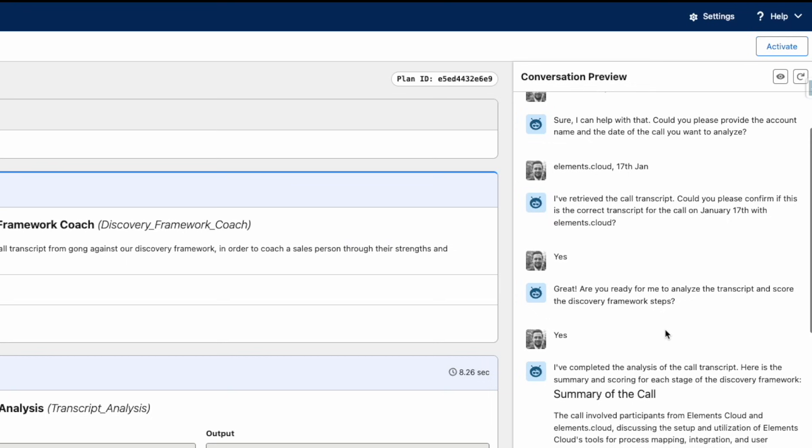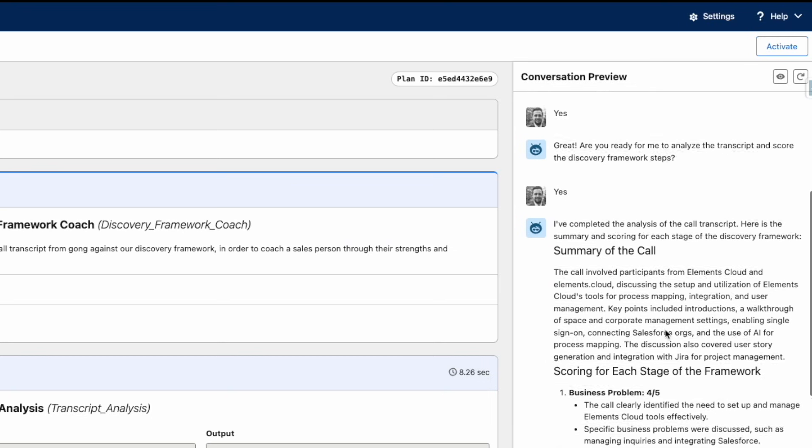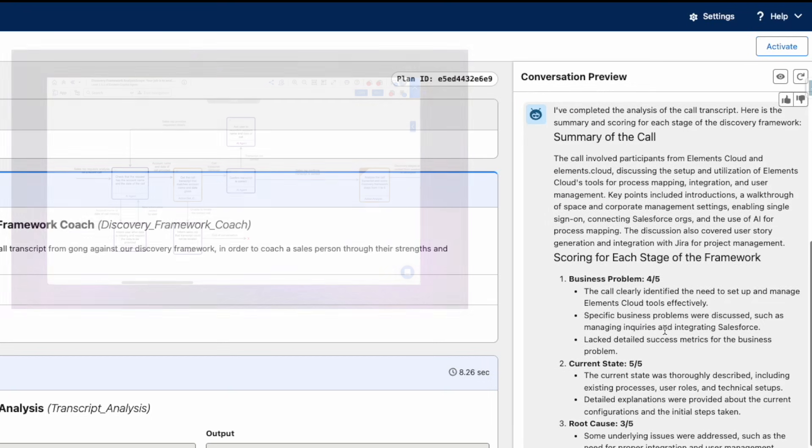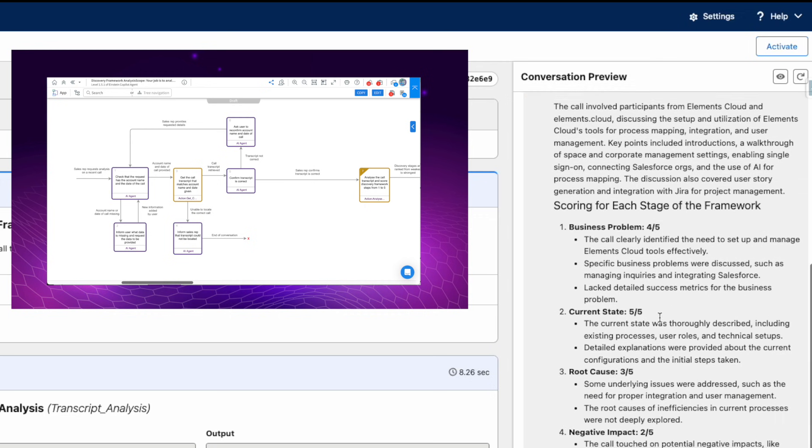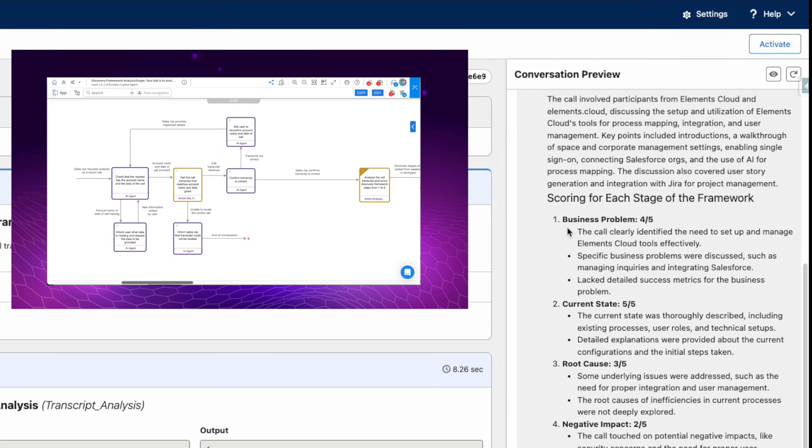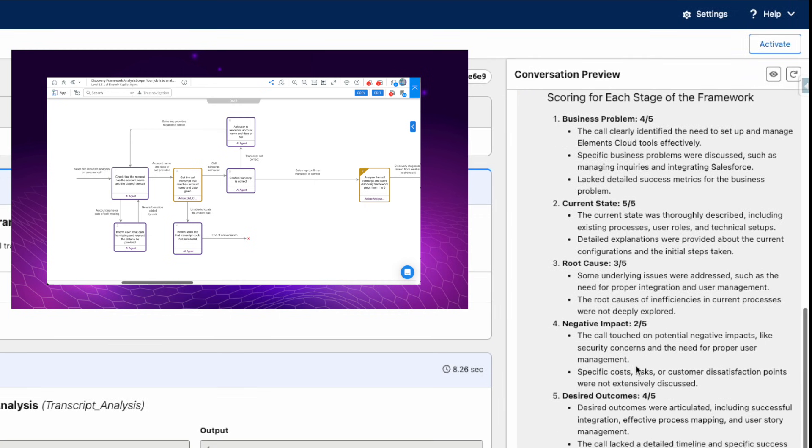This is a call transcript. You can see it's gone through and scored each stage of the framework - business problem, current state, given some issues that need to be addressed, giving some explanation of those scores.